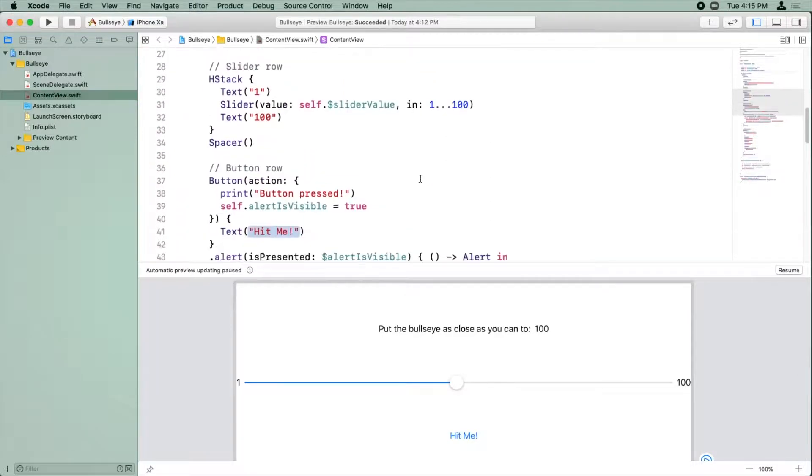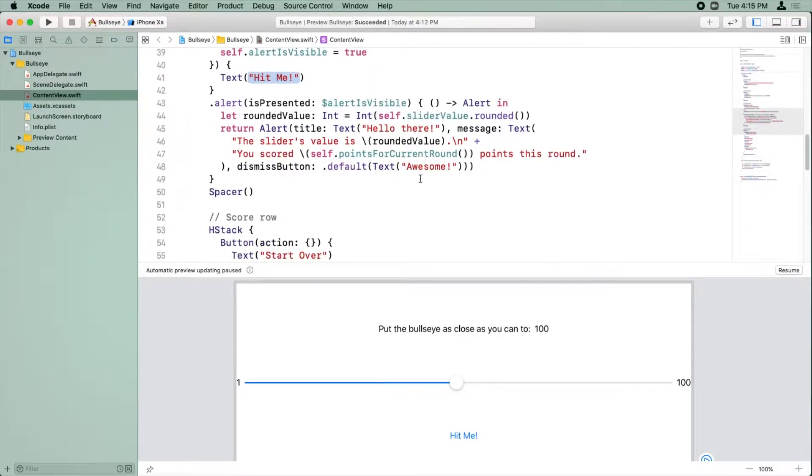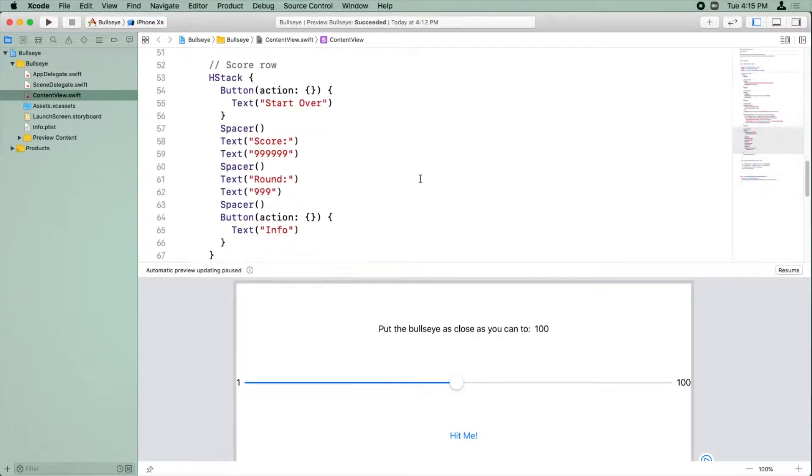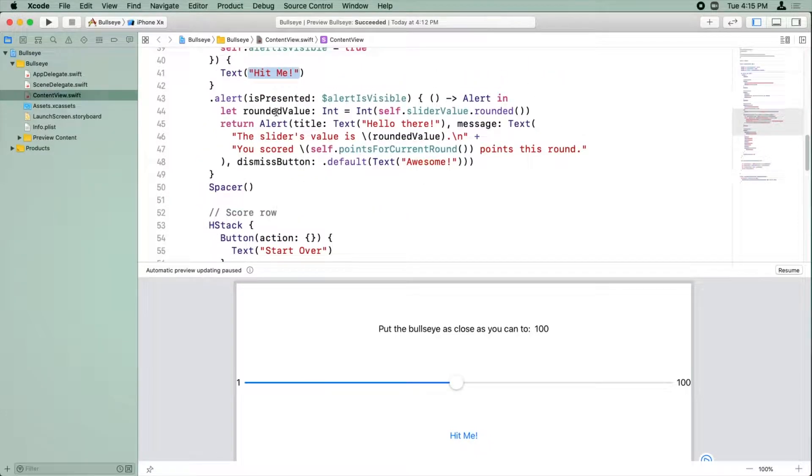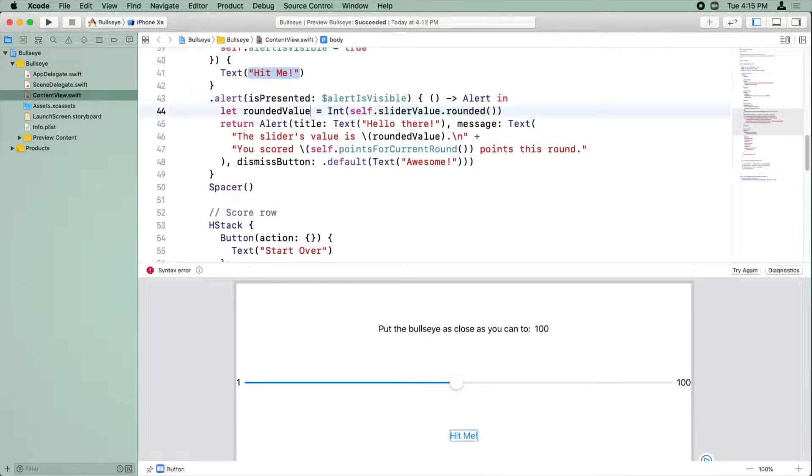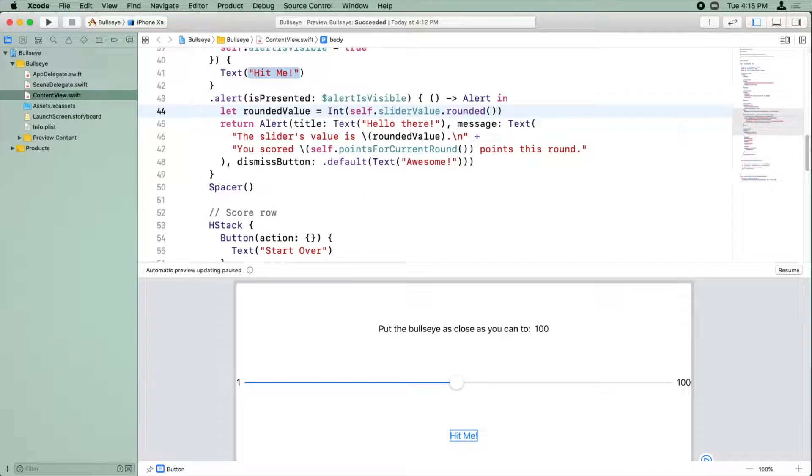And then there's one more area that we created a constant. Yeah, here we go. So let rounded value int. Well, we don't need that. And so that cleaned up a little bit.